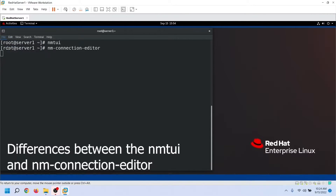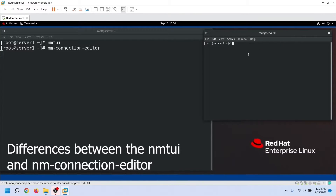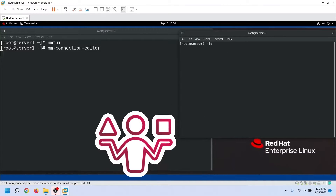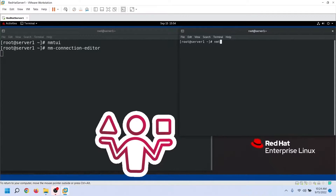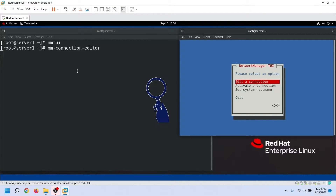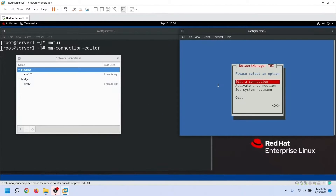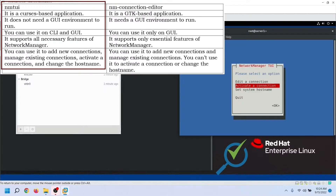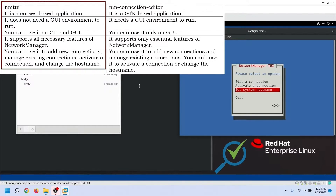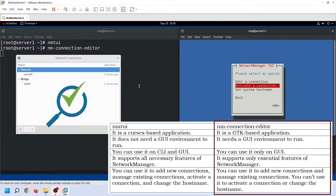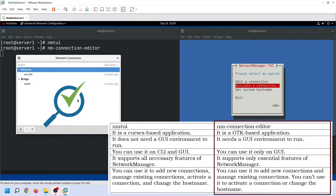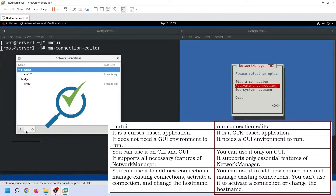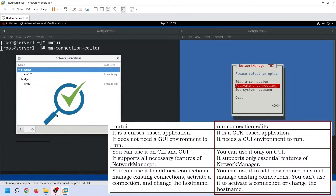Let's understand some important differences between nmTUI and nmConnectionEditor. nmTUI is a CURSES-based application; it does not need a GUI environment to run. You can use it on CLI and GUI. It supports all necessary features of NetworkManager — you can use it to add new connections, manage existing connections, activate a connection, and change the hostname. nmConnectionEditor is a GTK-based application that needs a GUI environment. It supports only essential features: you can add new connections and manage existing connections, but you cannot activate a connection or change the hostname.